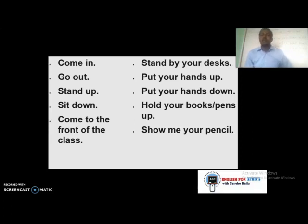Also: 'Hold your pens up' and 'Show me your pencils.' These are easy expressions you can use in your classroom.